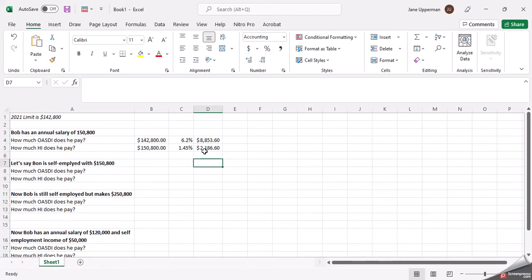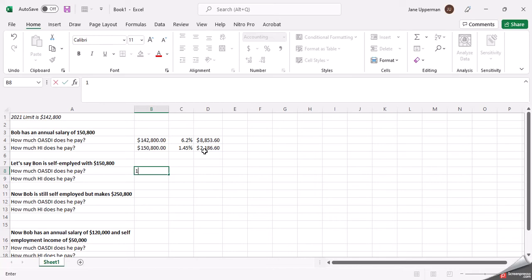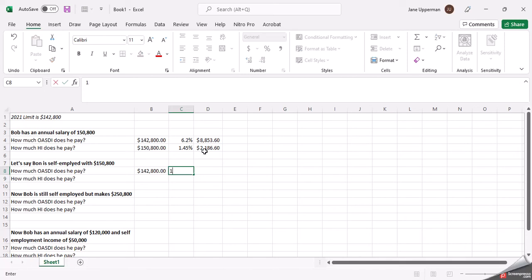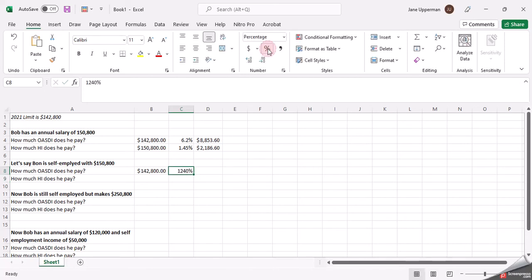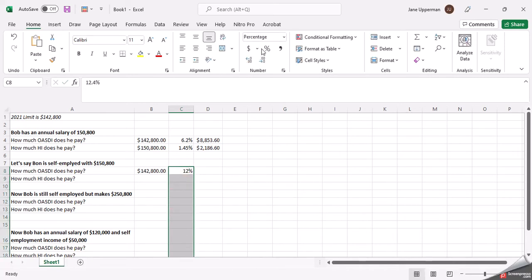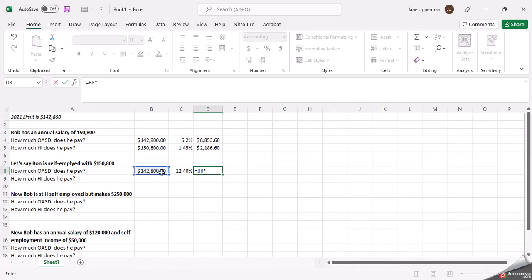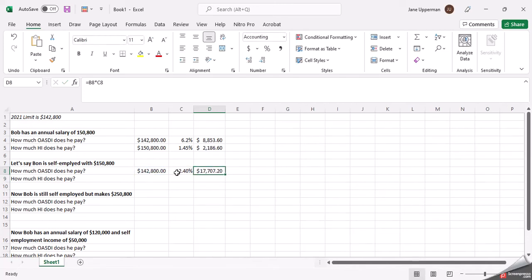Okay, now if he's self-employed, he is not only the employer, he is the employee, both. So he's got to cover both of it, but it's still to the same limit. But what changes here is that it's 12.4% because he's paying the same amount. So then now we'll multiply, again, the annual limit times the rate. And since he's self-employed, he has to pay both. So then that's going to be a total of $17,707.20.